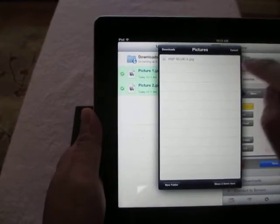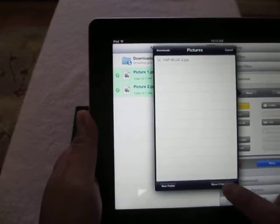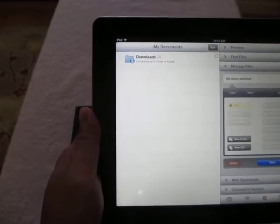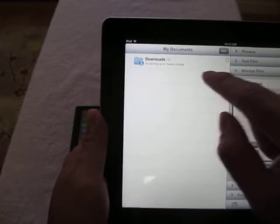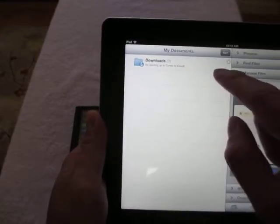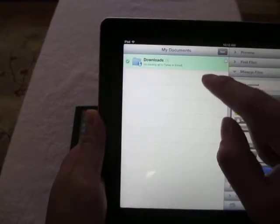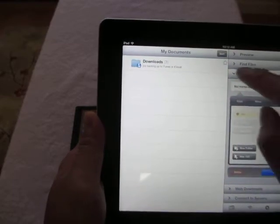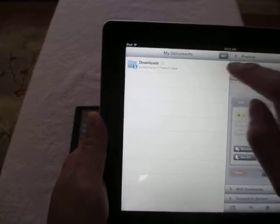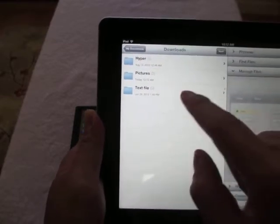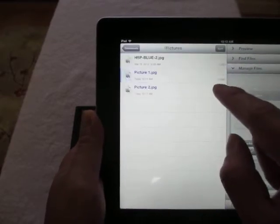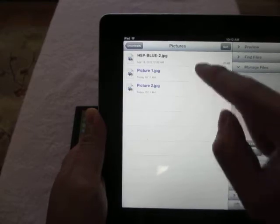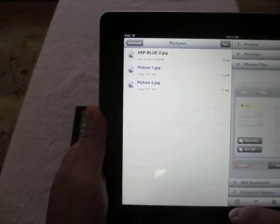We're going to move them to the pictures folder that's inside this GoodReader app. If you go to download picture, you're going to see these two pictures right over here.